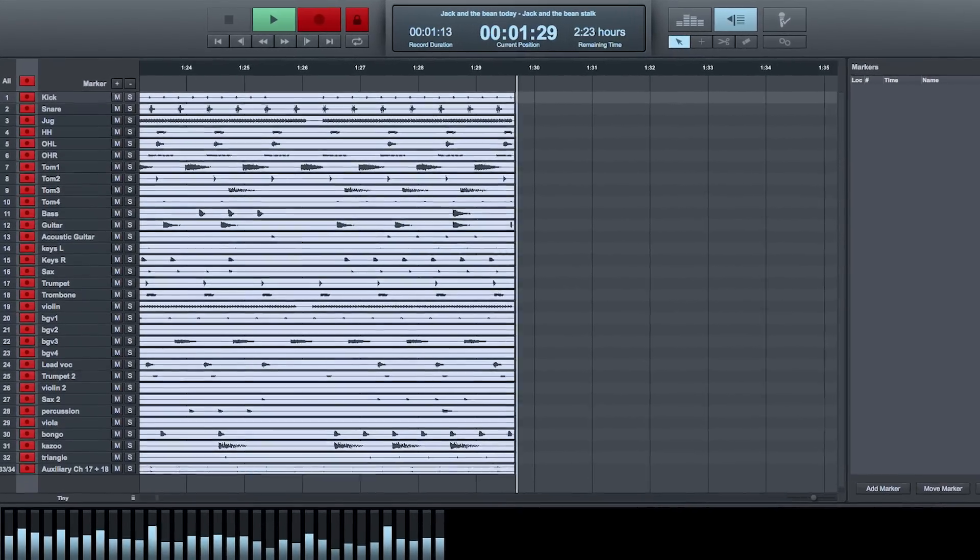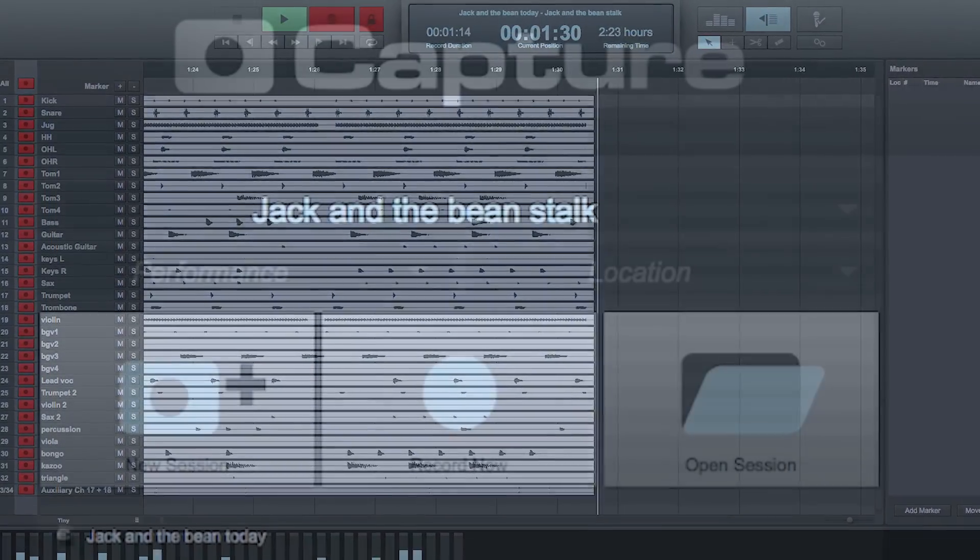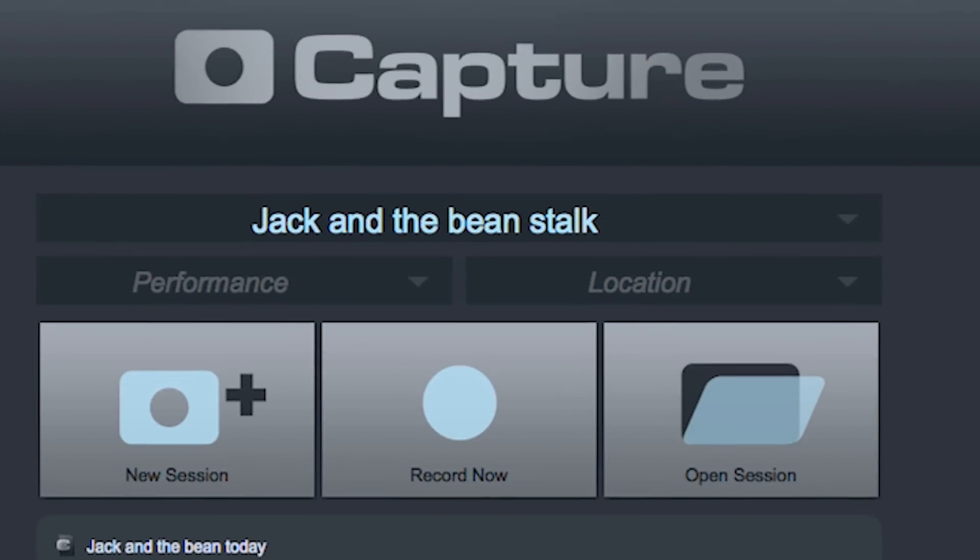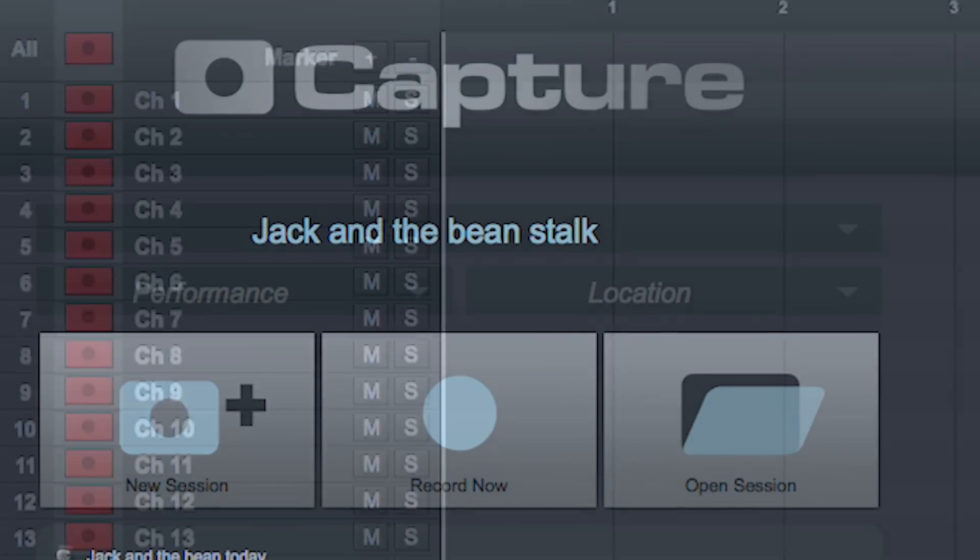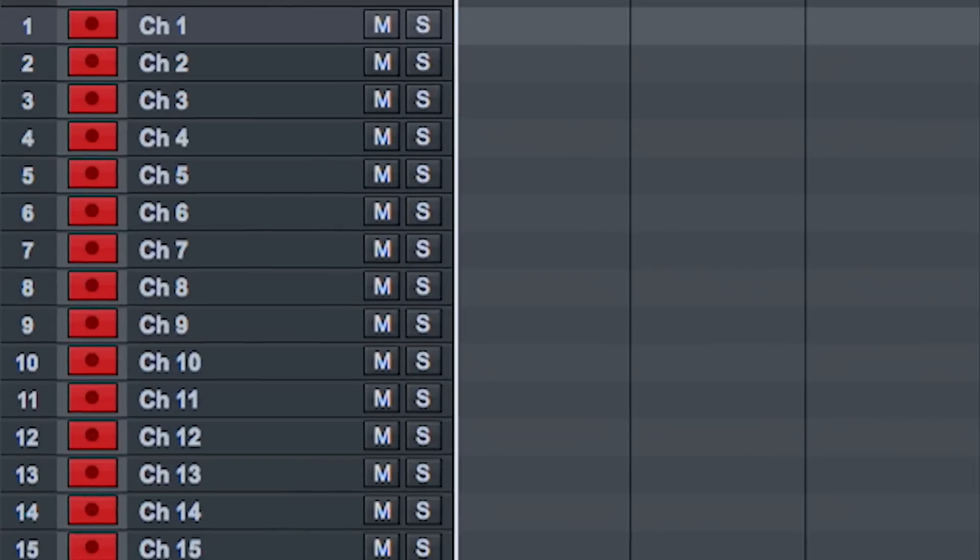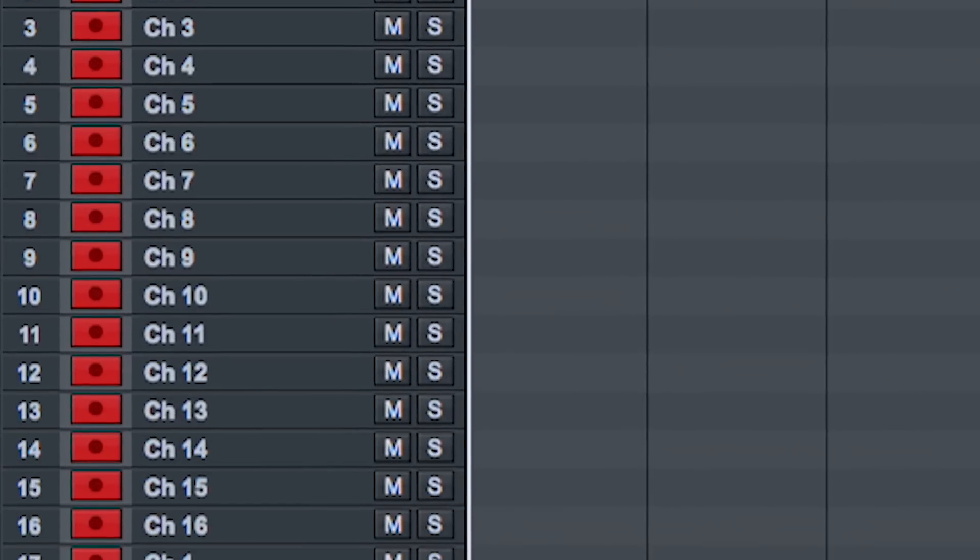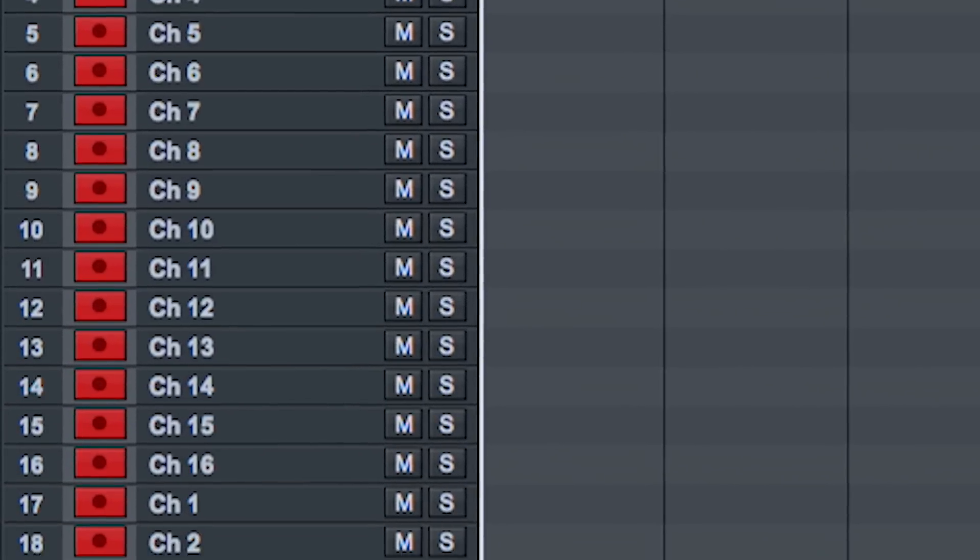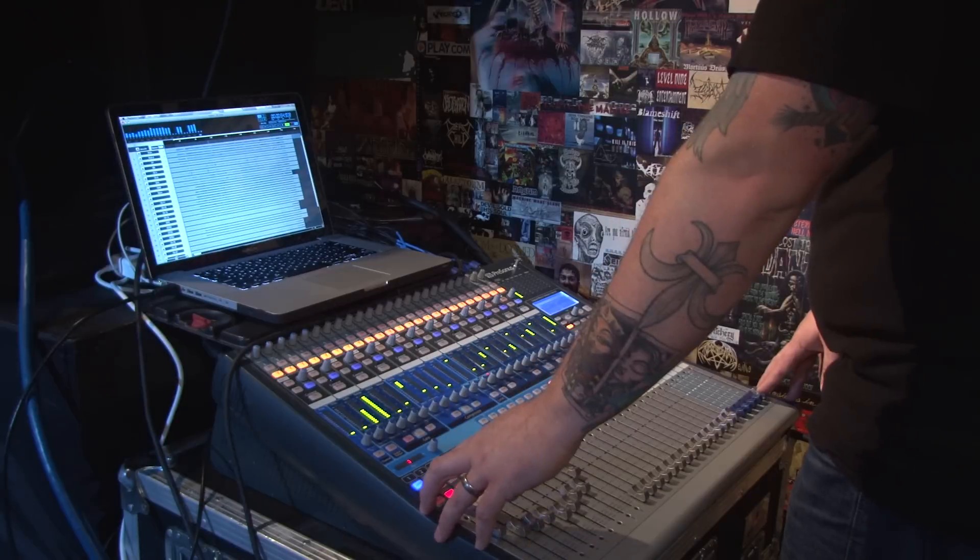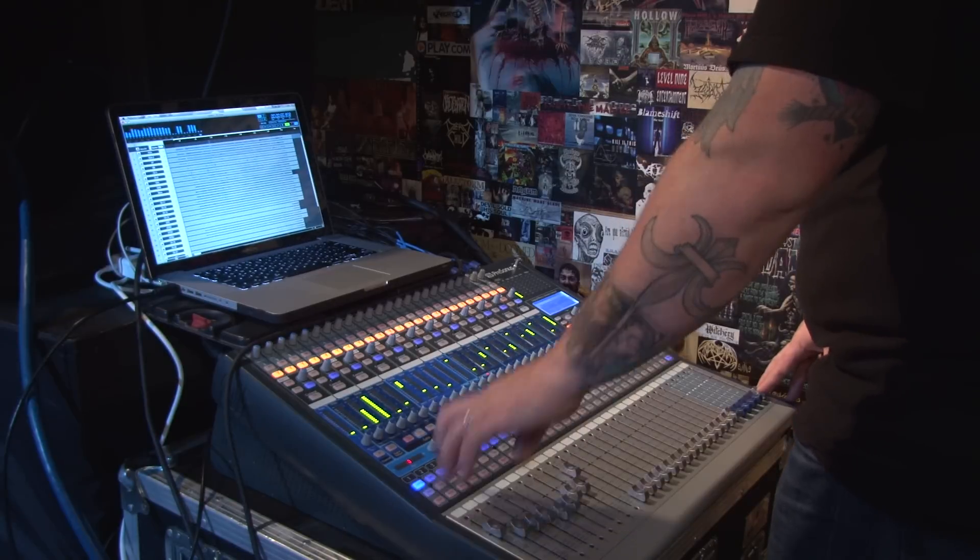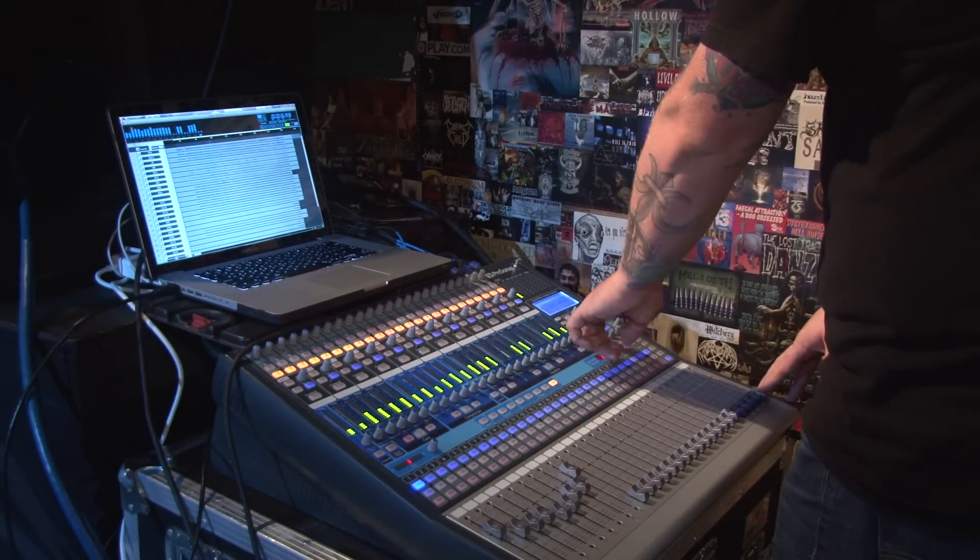Capture introduced the world to the first purpose-built live performance recording software. The revolutionary ease of use made live performance recording accessible to anyone using a studio live mixer.